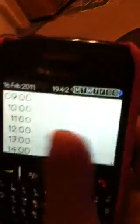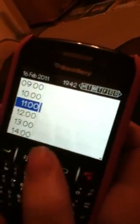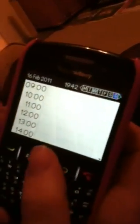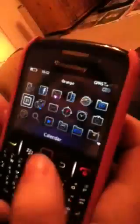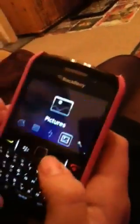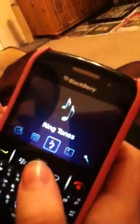You've got your calendar so you can put times and dates in — the dates are across the top there. And that's your media, so you've got pictures, voice notes, ringtones, videos, and music.